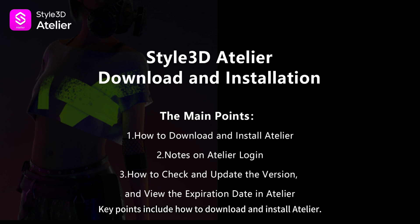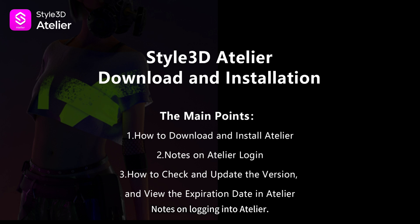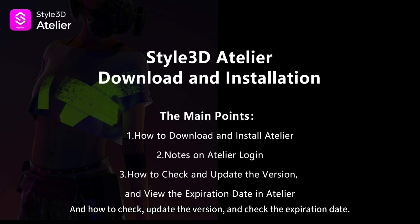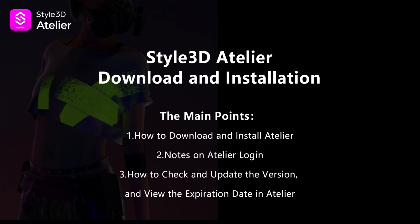Key points include how to download and install Atelier, notes on logging into Atelier, and how to check, update the version, and check the expiration date. Let's take a look together.